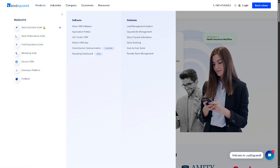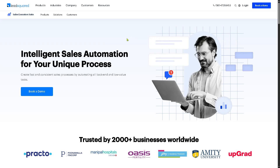Let's not forget Sales Process Automation. This automates repetitive tasks like lead assignments, email follow-ups, and status updates. It reduces manual errors and ensures a consistent workflow across the sales process.